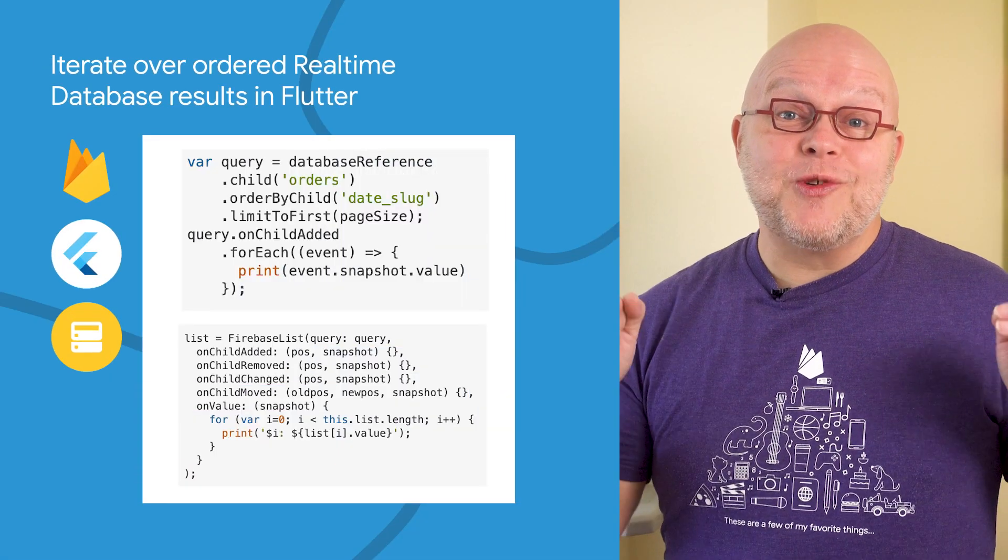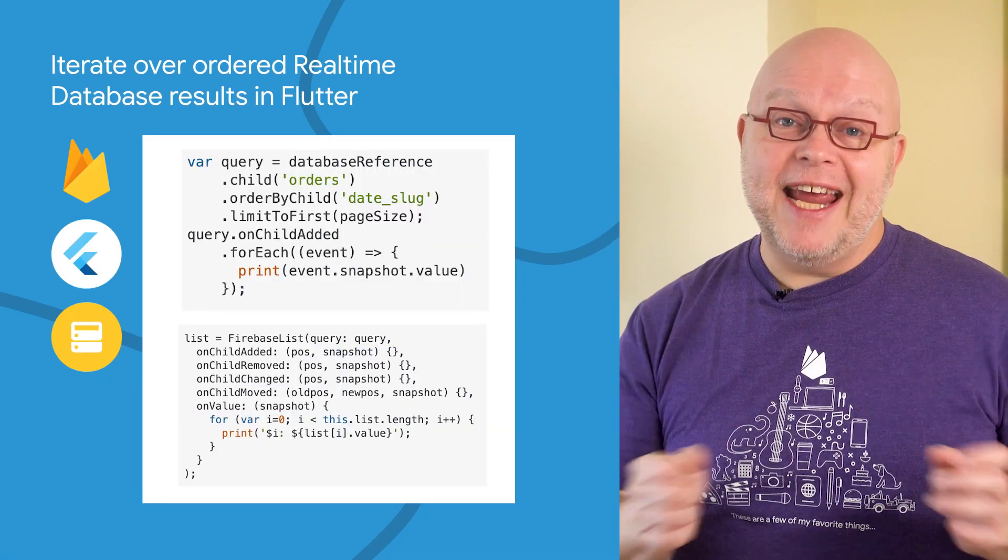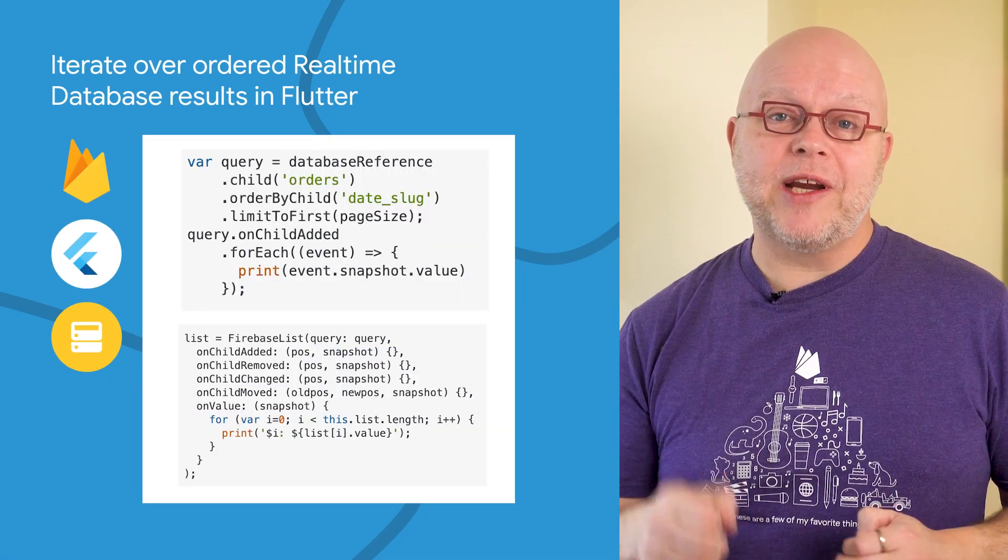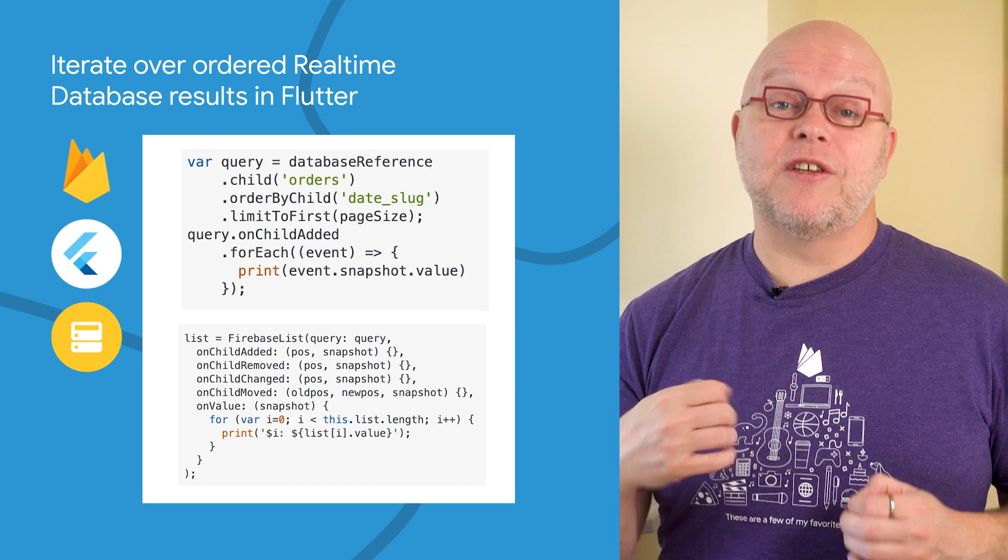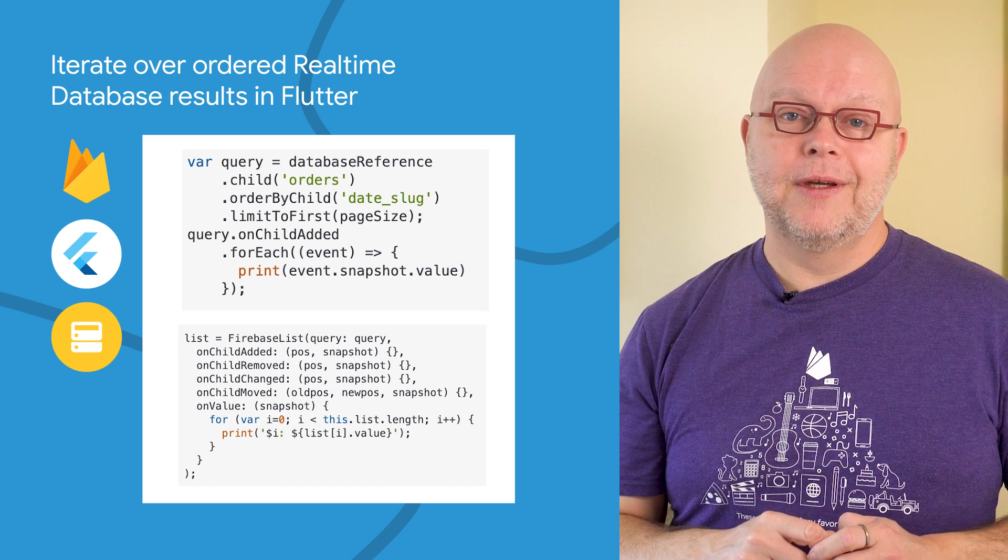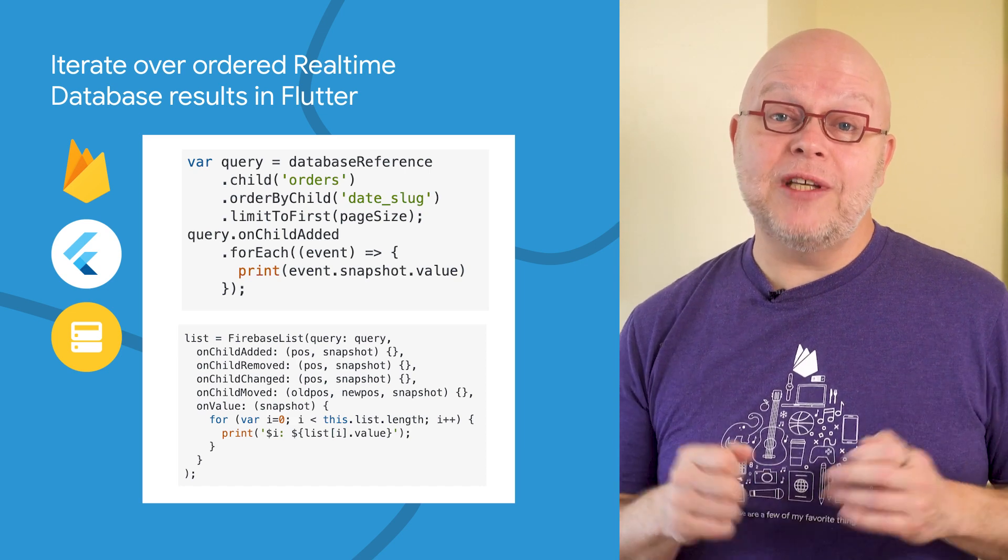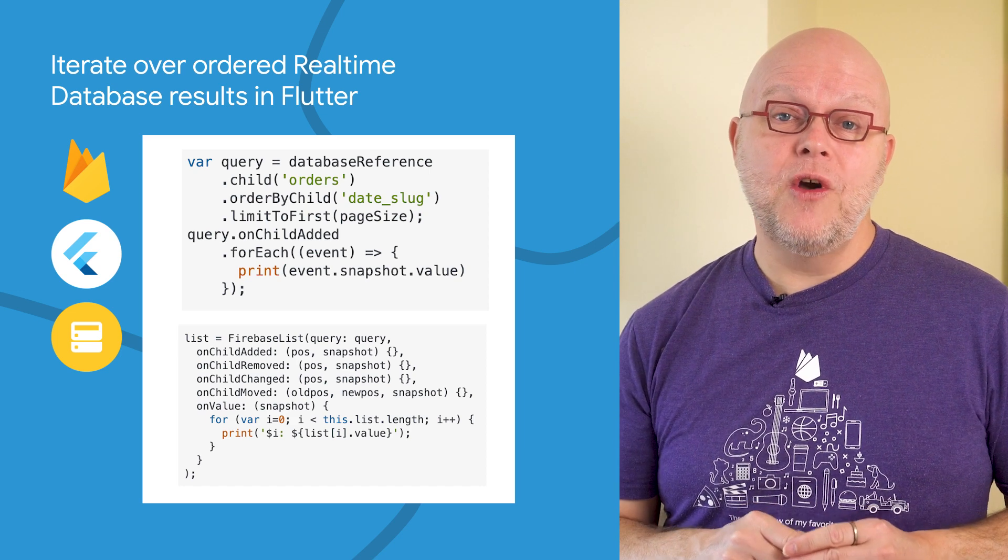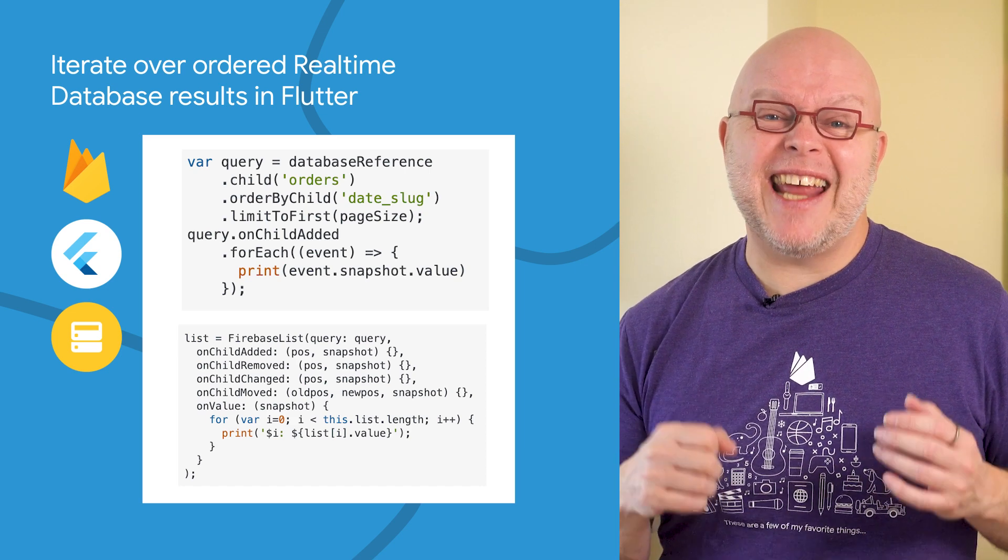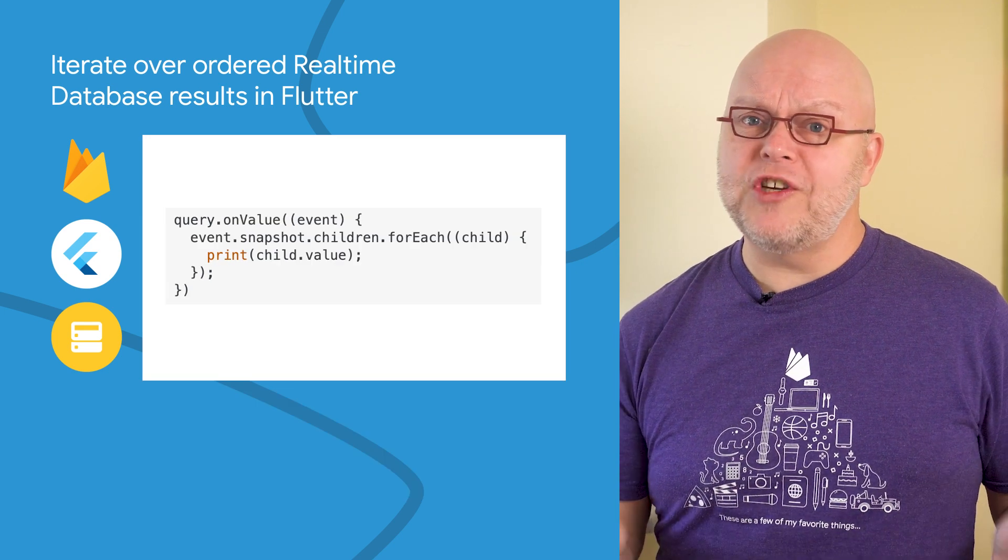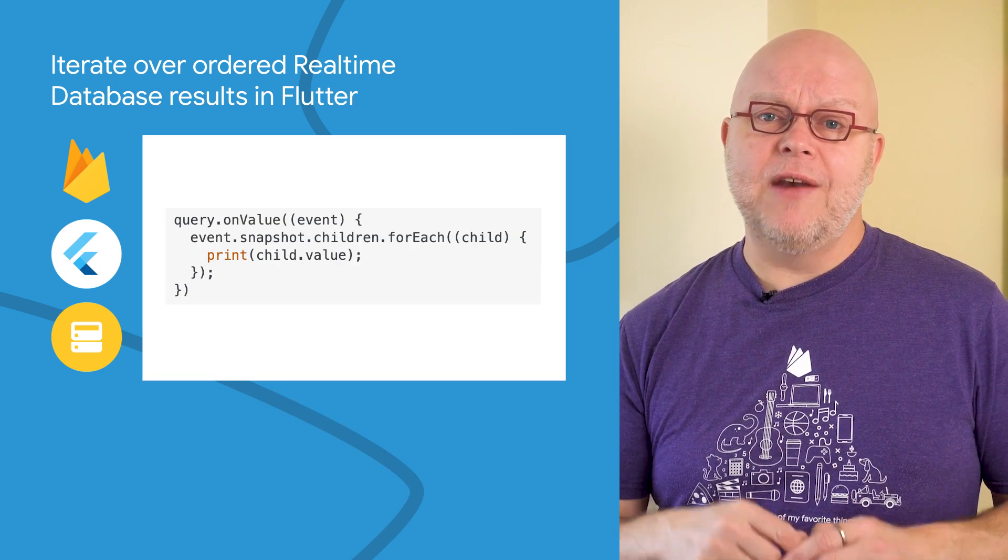Another improvement comes when you use the real-time database in Flutter, specifically when you request the child nodes in a certain order. You used to have to use a child event listener for this, or use the FirebaseListHelper class. While those approaches still work, in recent releases...